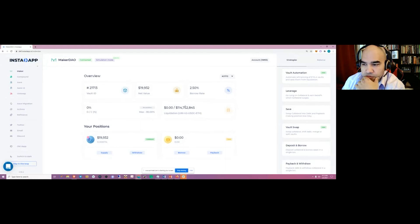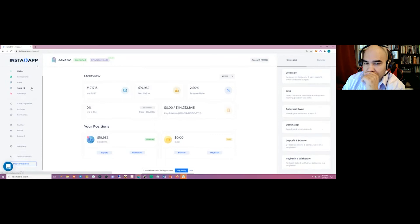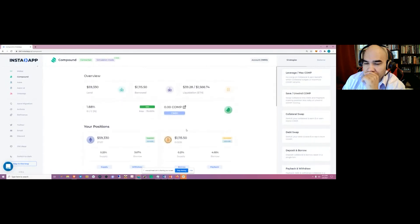Just like any other vault, you can apply strategies such as leveraging, saving, unwinding, swapping underlying collateral, and adding automation. Automation doesn't work in simulation mode but does work on the live app — you can automate this vault so that if ETH has a flash crash, the protocol will quickly move it to Aave or Compound depending on conditions at that time.